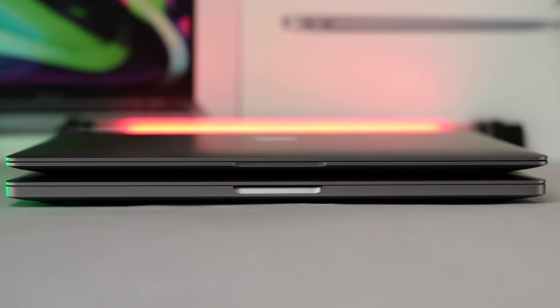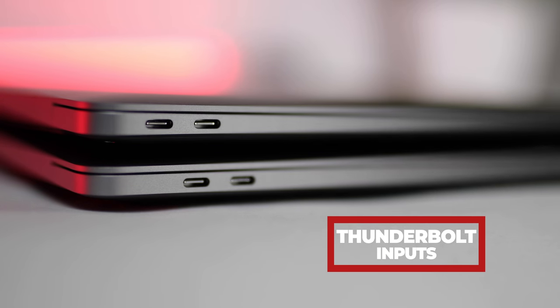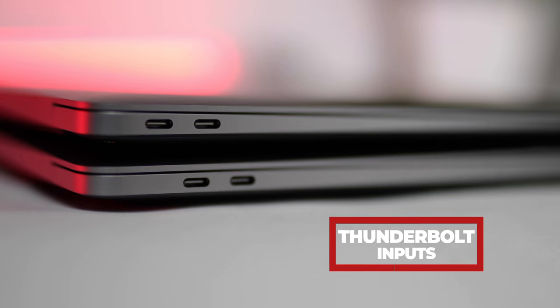The new MacBook Air still only gives you two Thunderbolt 3 inputs with USB-C connectivity, so make sure you have your dongles for all your peripherals.